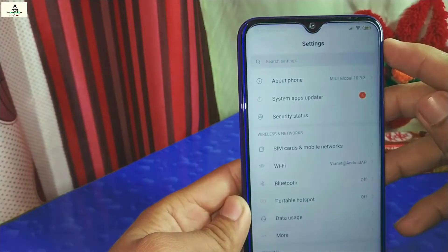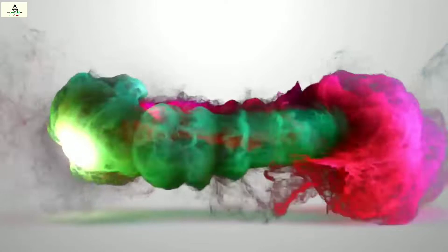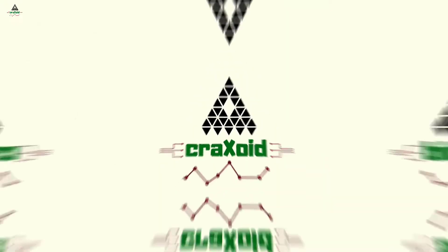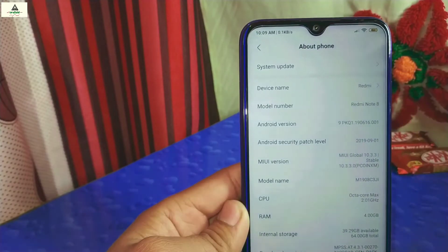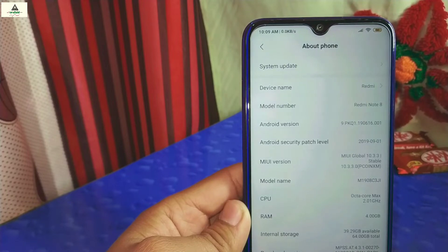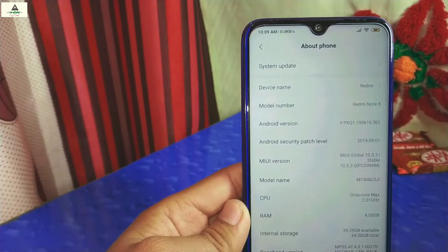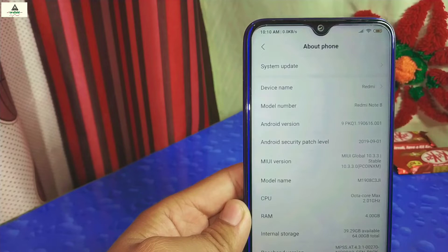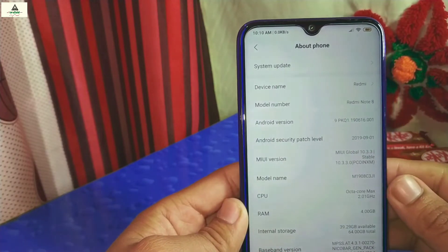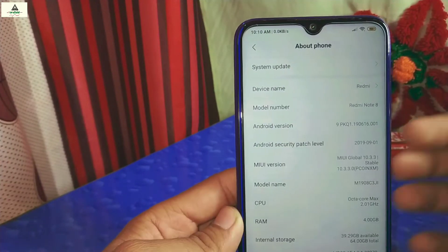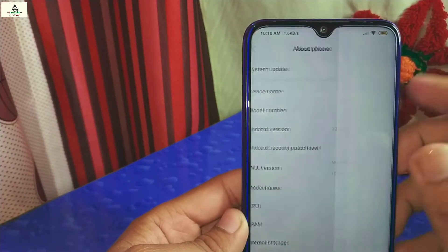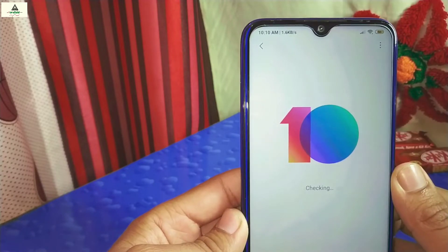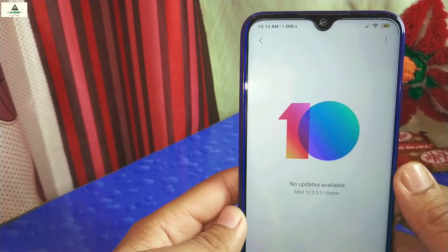Without wasting time, let's get started. As you can see, this is the Xiaomi Redmi Note 8, which is based on Android Pie, with an Android security patch level of September 1, 2019. The MIUI version is MIUI Global Stable 10.3.3. I'm going to install MIUI 11, but when I click on system update, there's no OTA update available right now.